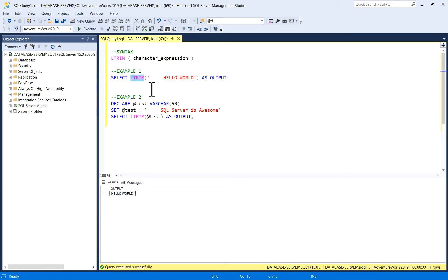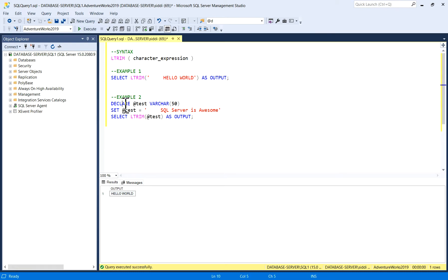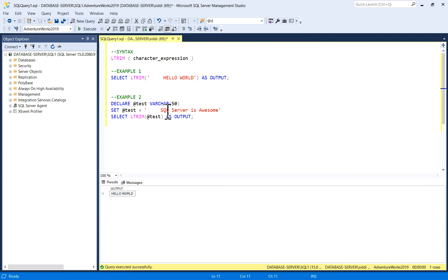Similarly, in Example 2 I'll pass a variable. This is the same example but with a variable. I will declare @test varchar(50), and I'm setting it: SET @test equals to, in quotes, "SQL server is awesome", and I have left a few blank spaces on the left side of the string.